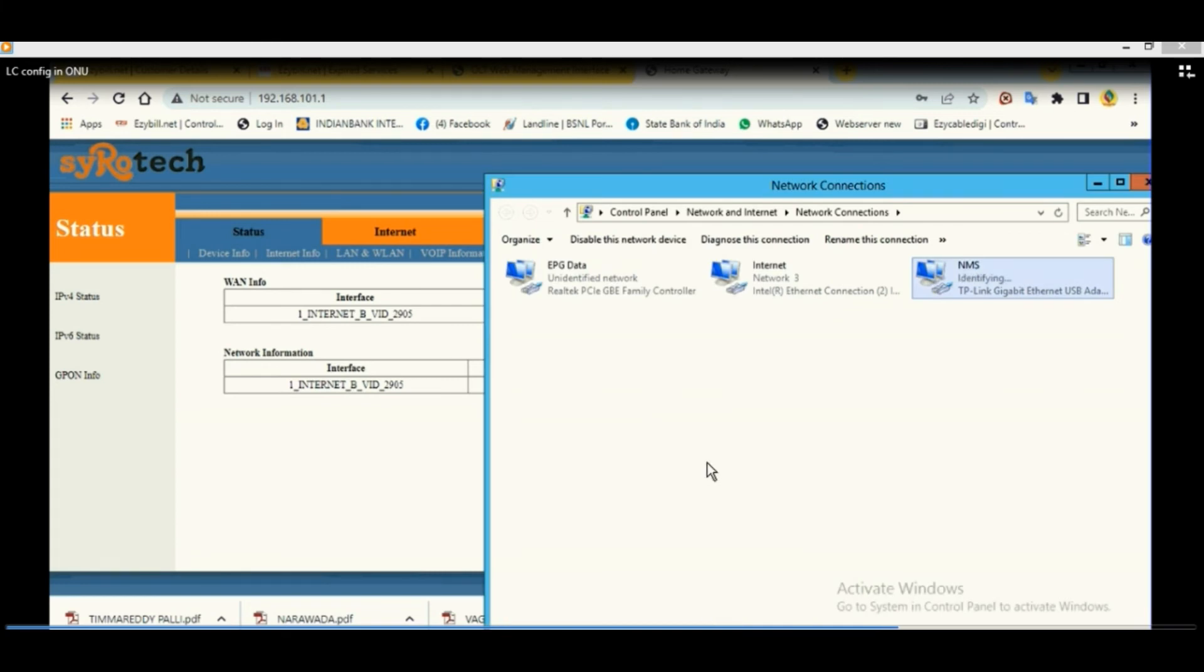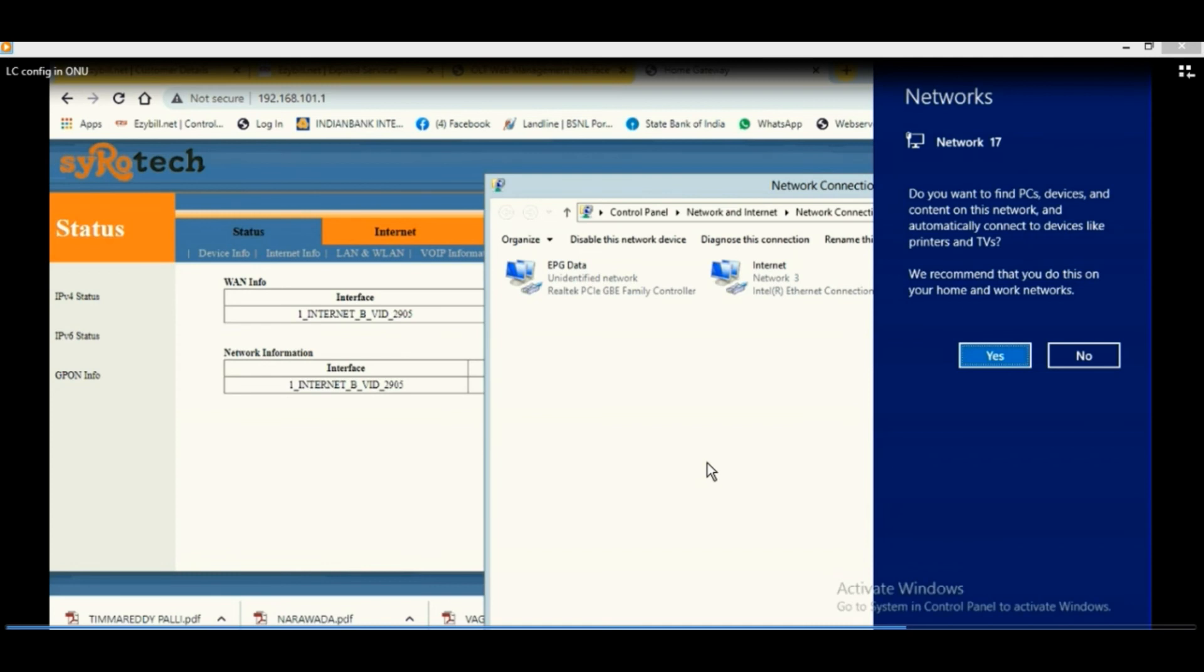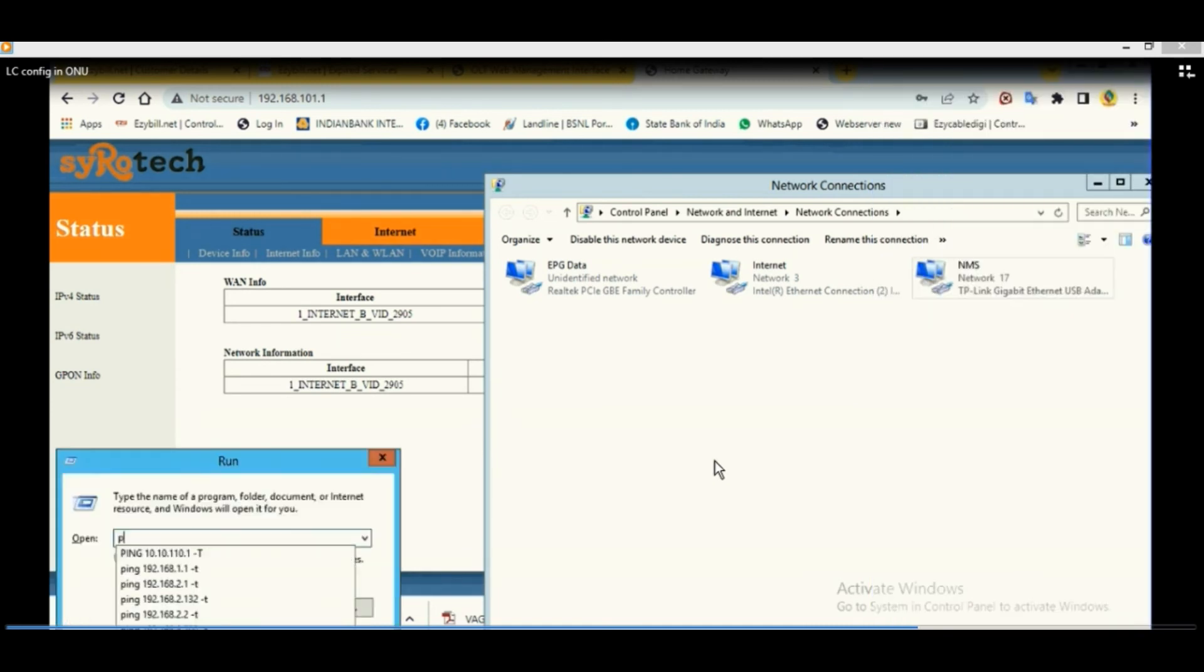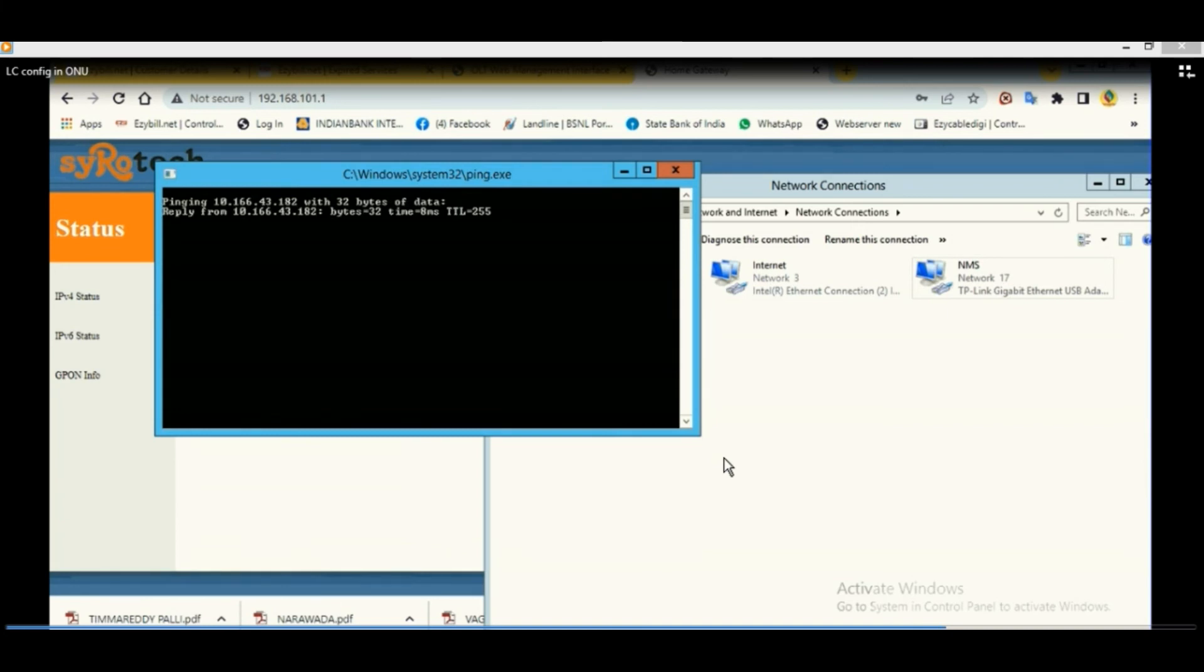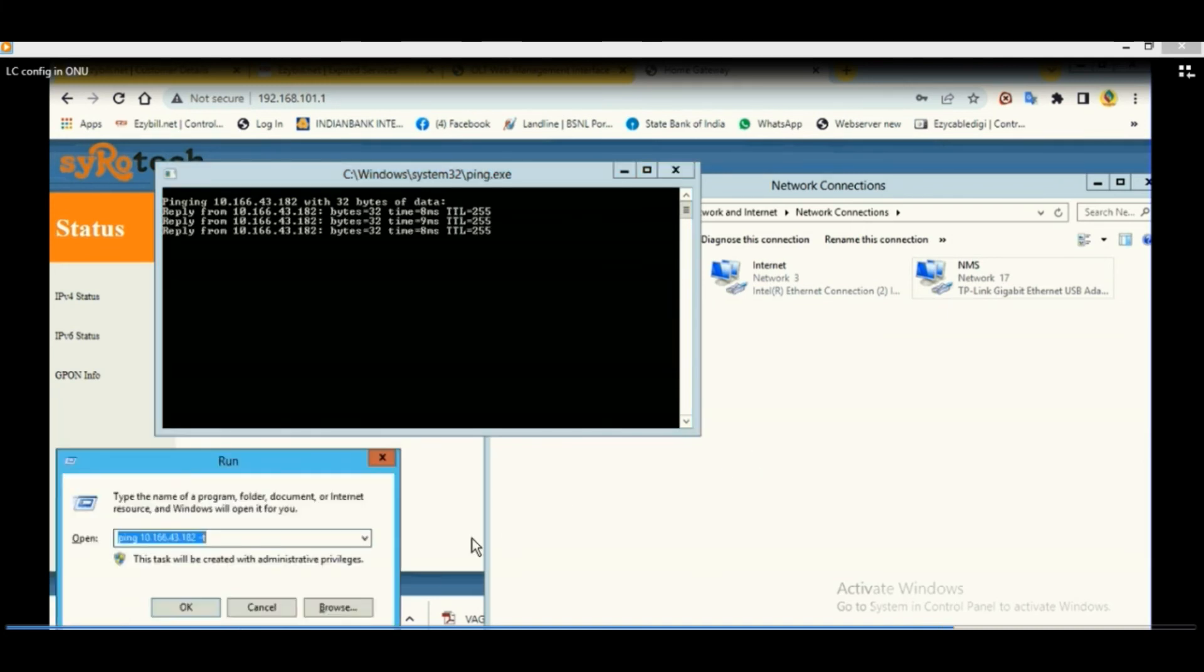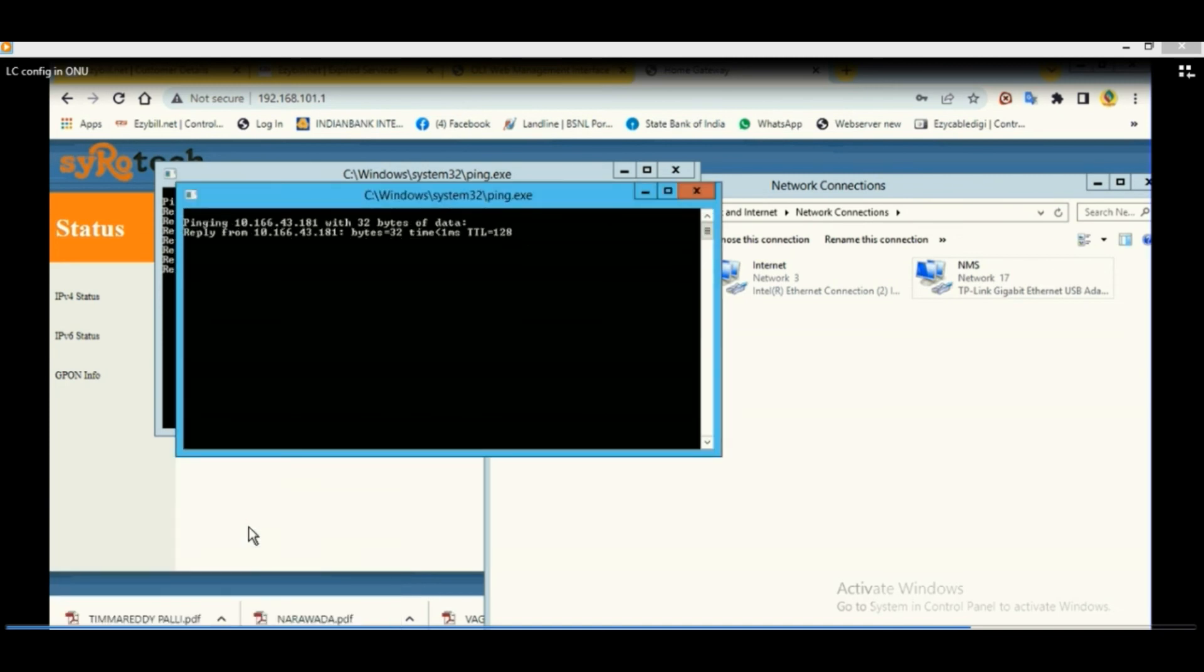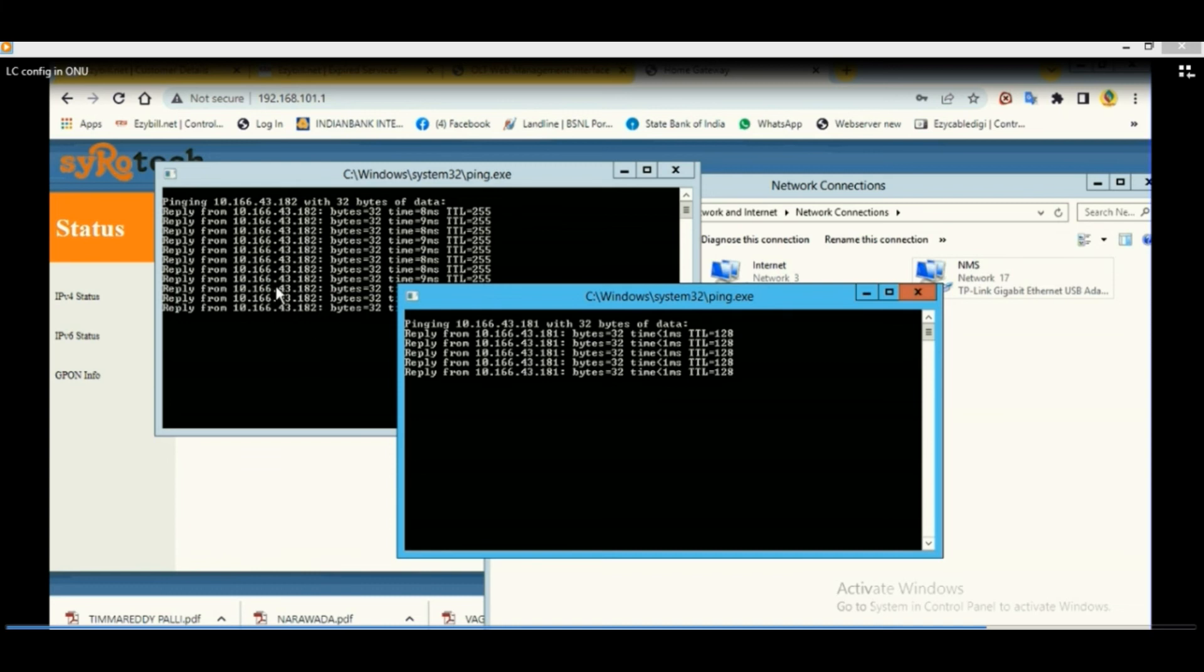you have to check that gateway IP address that is given in the LAN properties. That is ping 10.166.43.182. Gateway is pinging now. That means circuit is reachable. Circuit is now live.